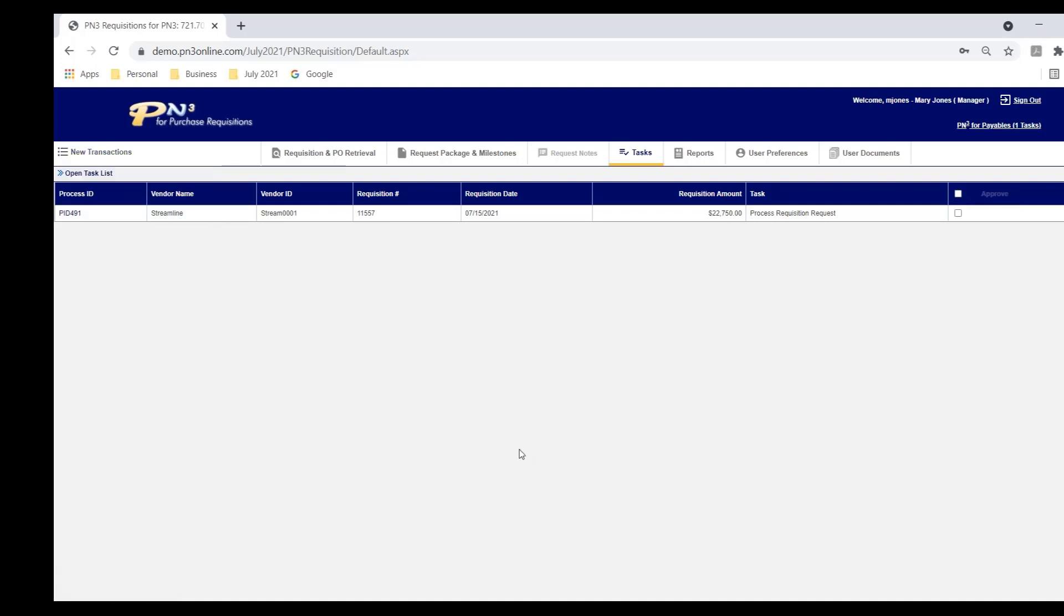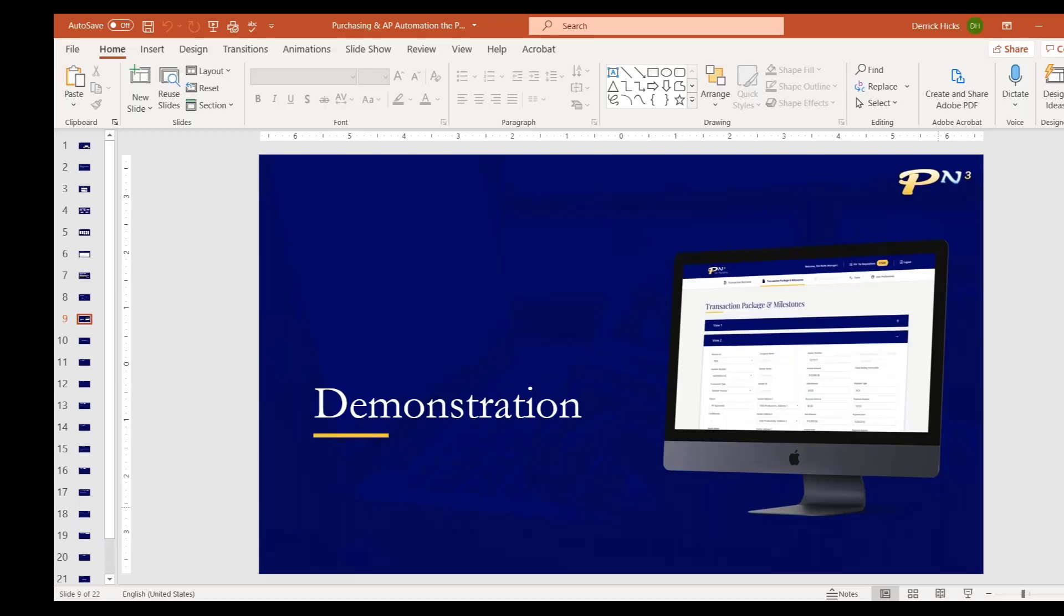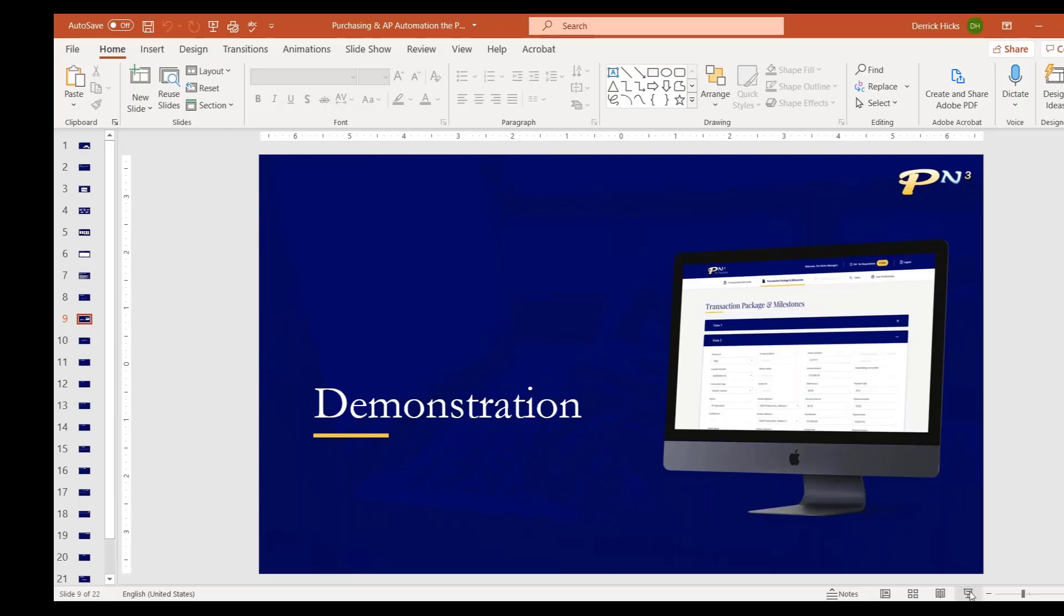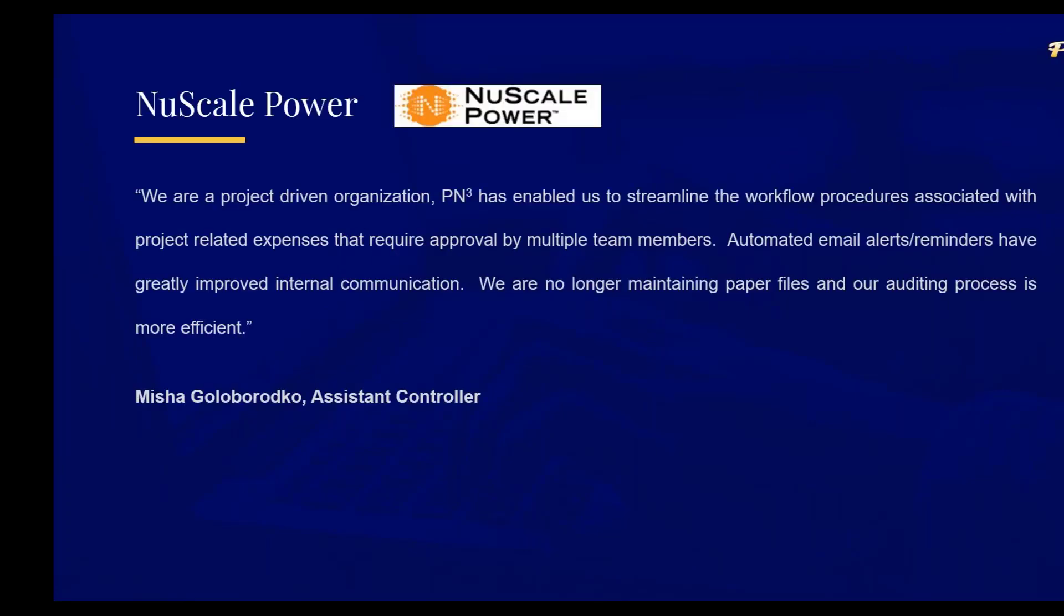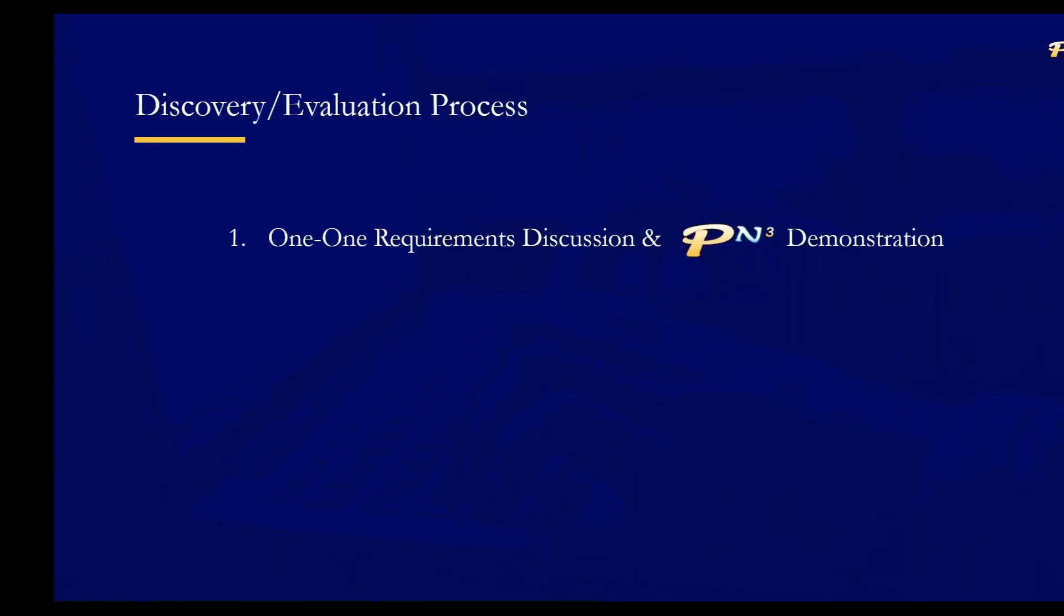So this concludes the demonstration portion. I'm going to get back to my slide deck real quick, just cover a few more items. This slide deck has some customer quotes in it. The webinars are really intended to introduce you to what some of the PN3 functionality is. It's not intended to take a deep dive. If a client wants to learn more, we'd like to set up a one-on-one discussion with you to learn your requirements and see if PN3 might work. If it does, we can then present a proposal.